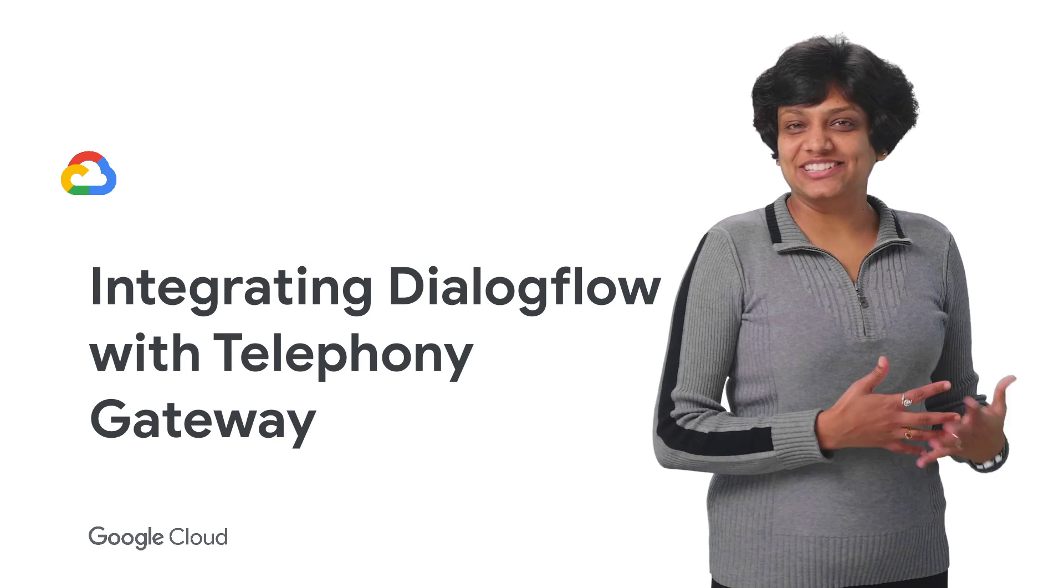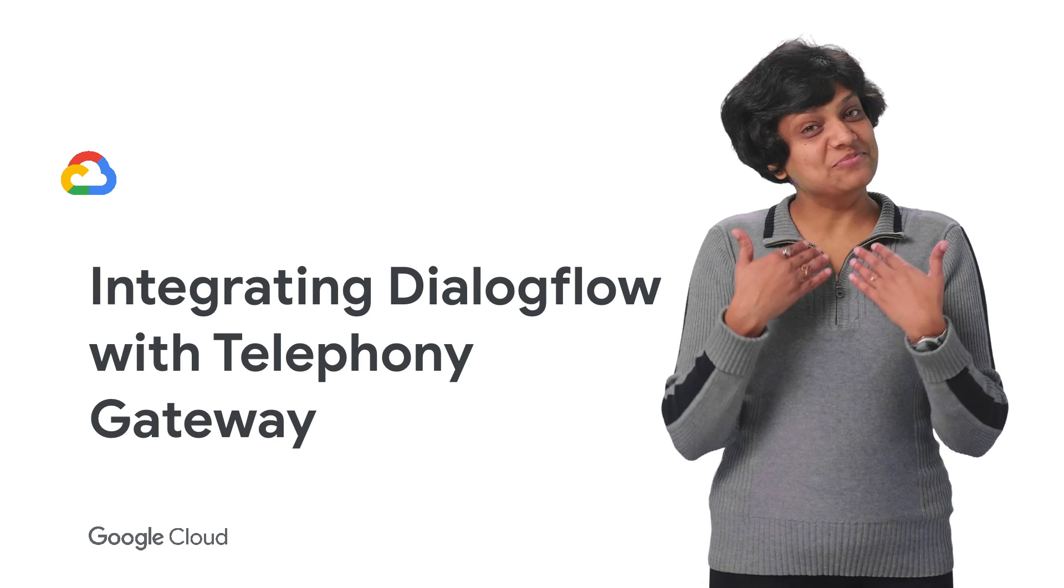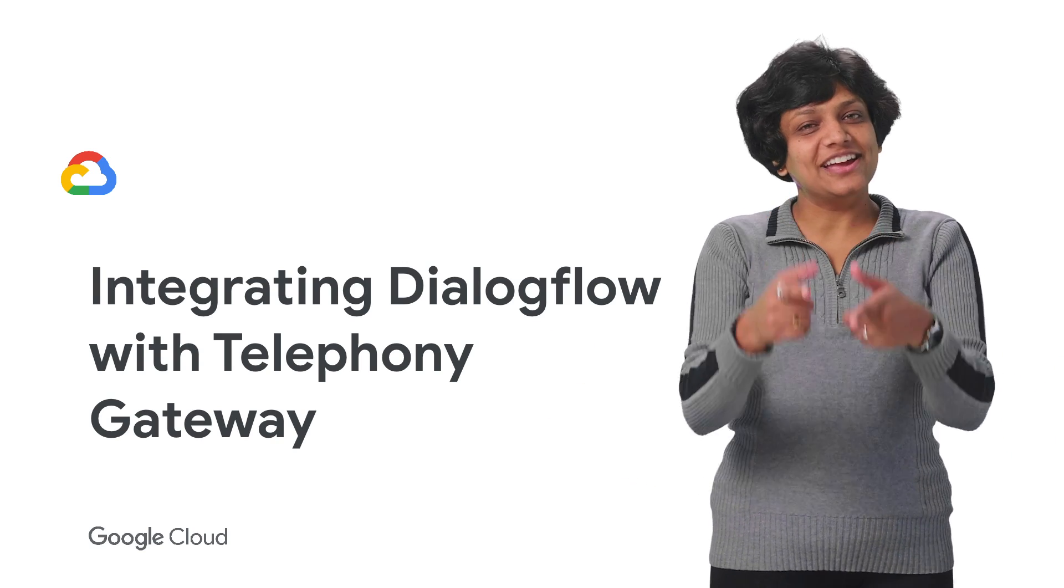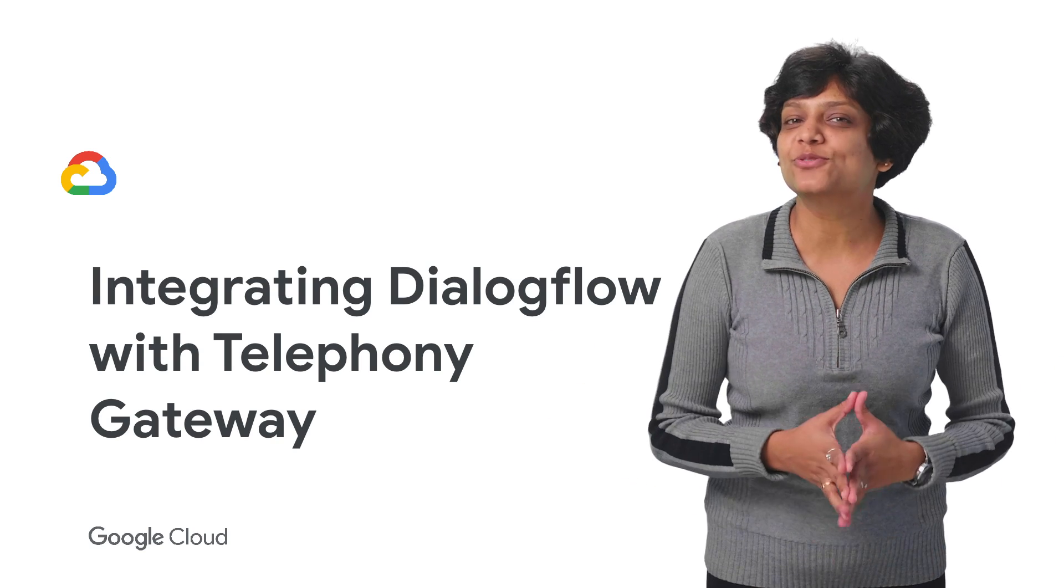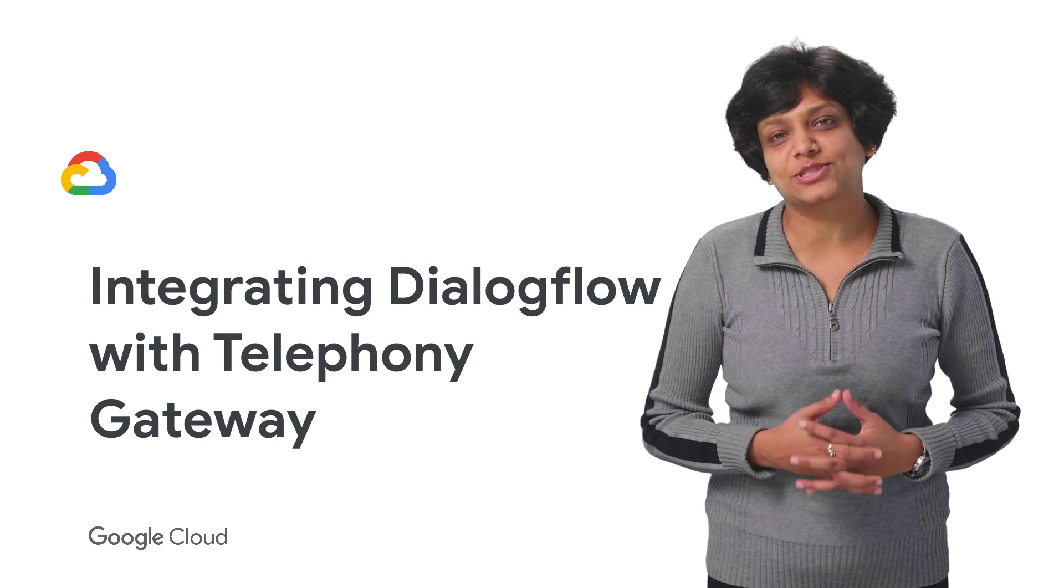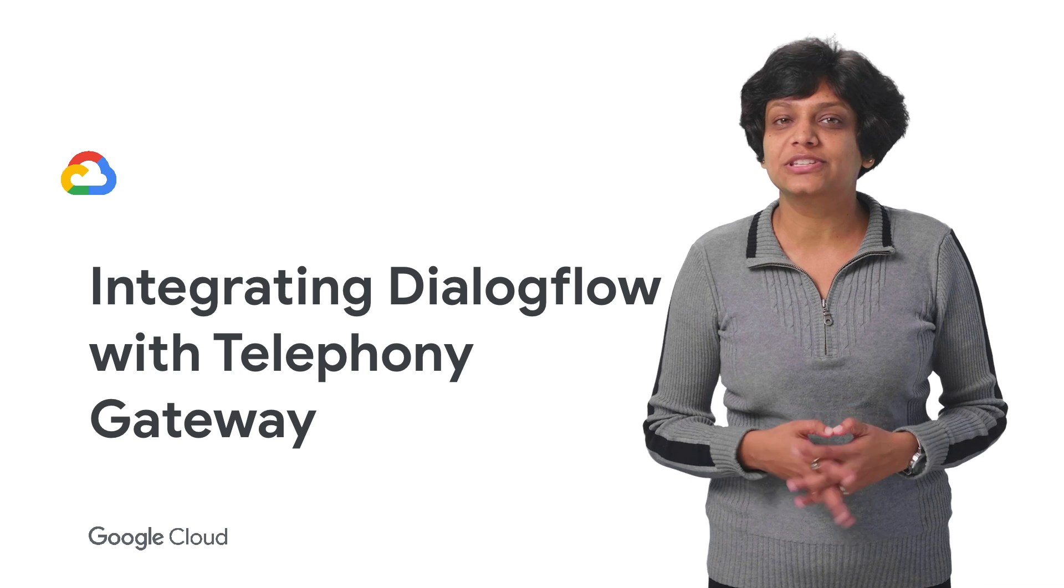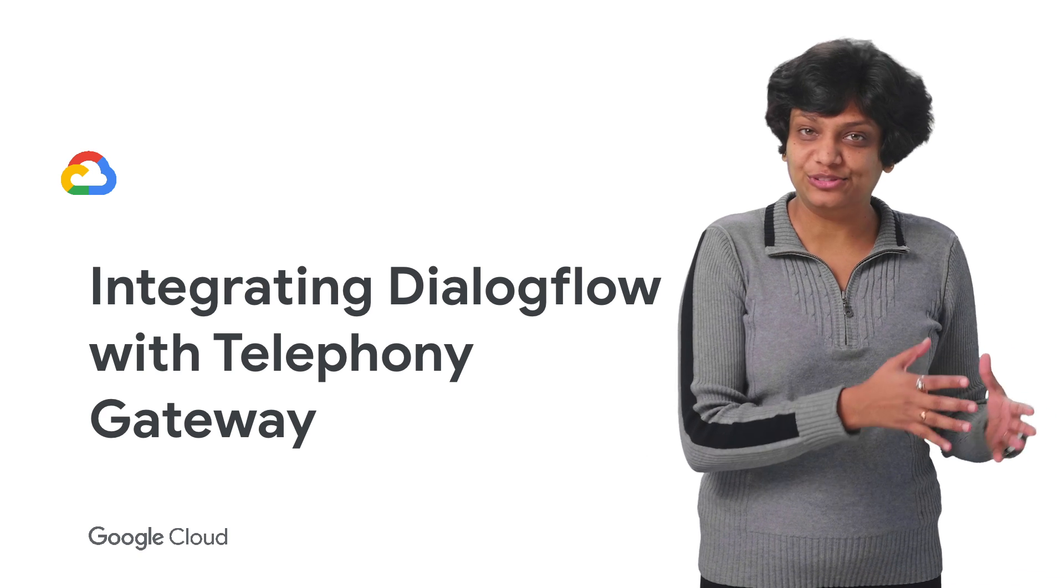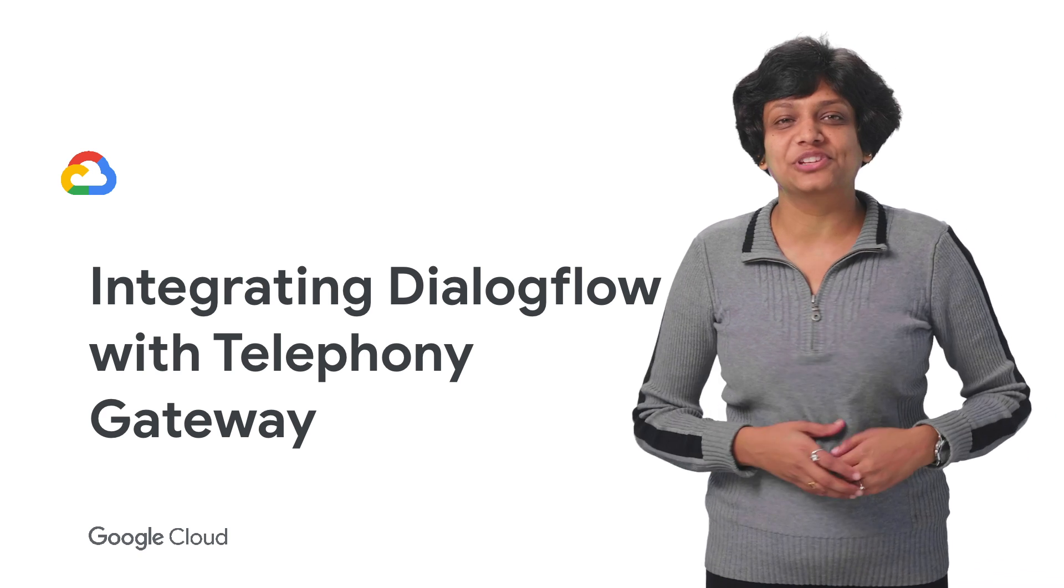Welcome to Deconstructing Chatbots. I'm Priyanka Vergadia. And in today's episode, we are going to explore how to integrate Dialogflow with Telephony Gateway.